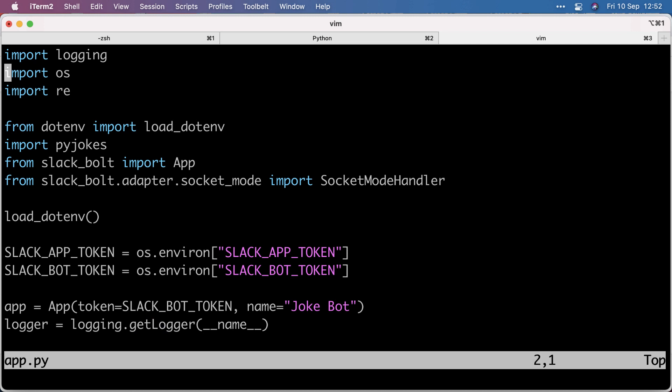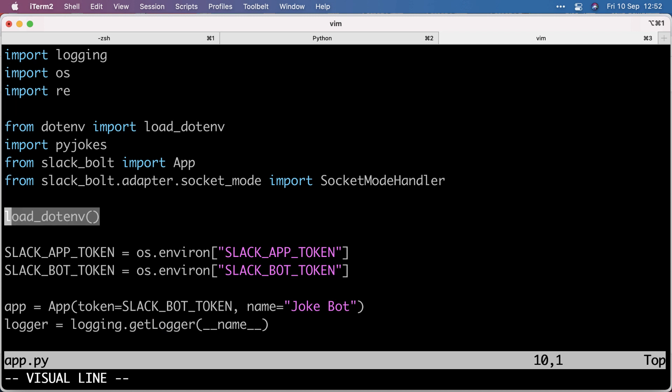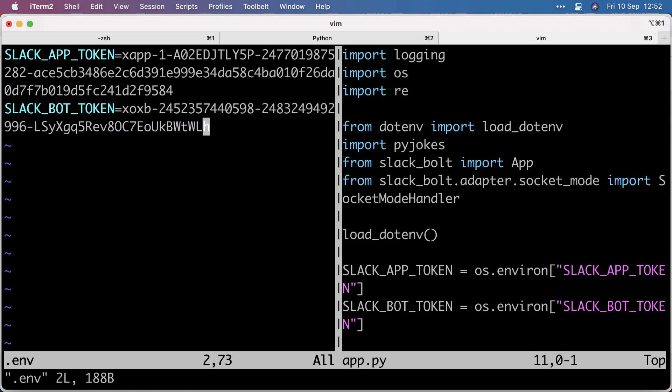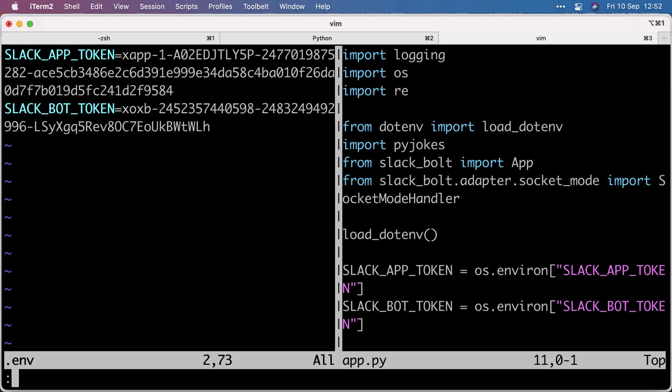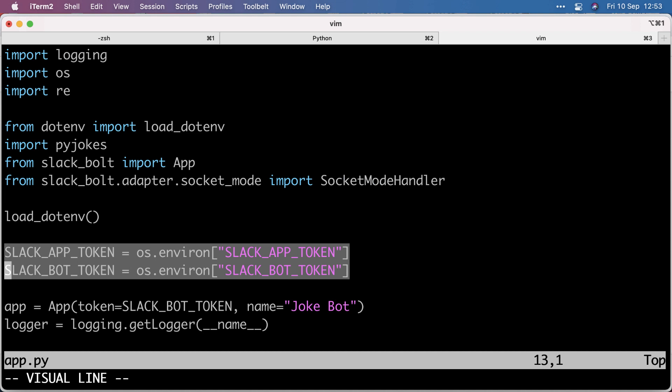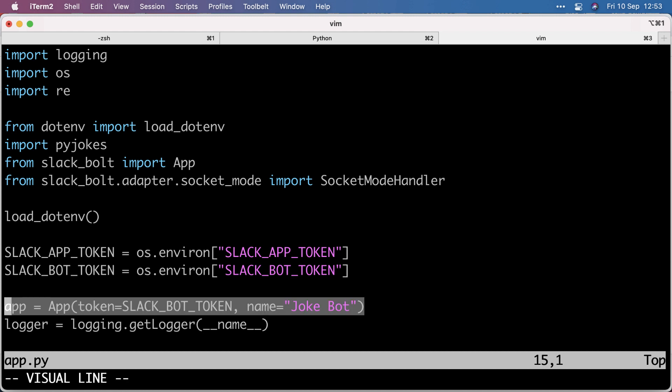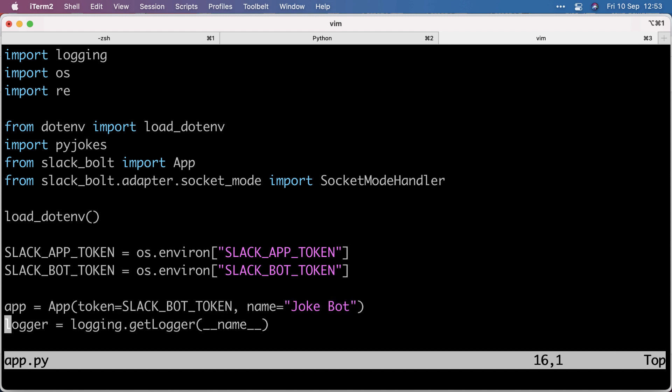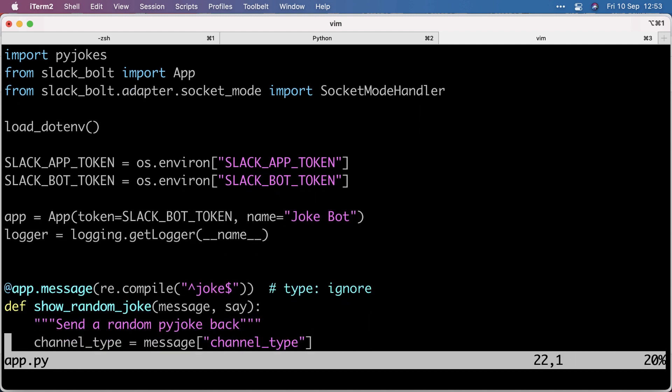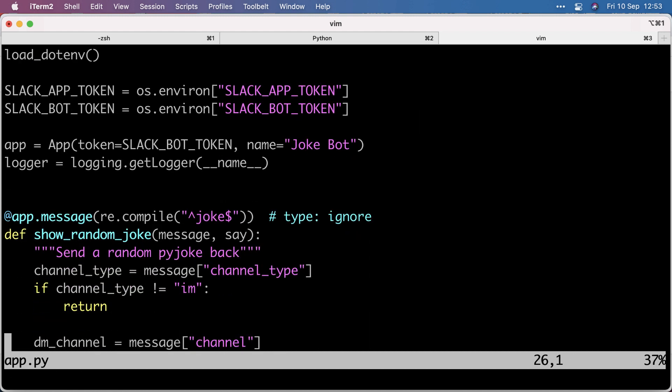I do my imports. I use load.env from the python.env package to load in the environment variables I set in .env. Those are loaded into an environment which I retrieve here. Then I make an app with the Slack bot token and give it a name, and I start my logger.